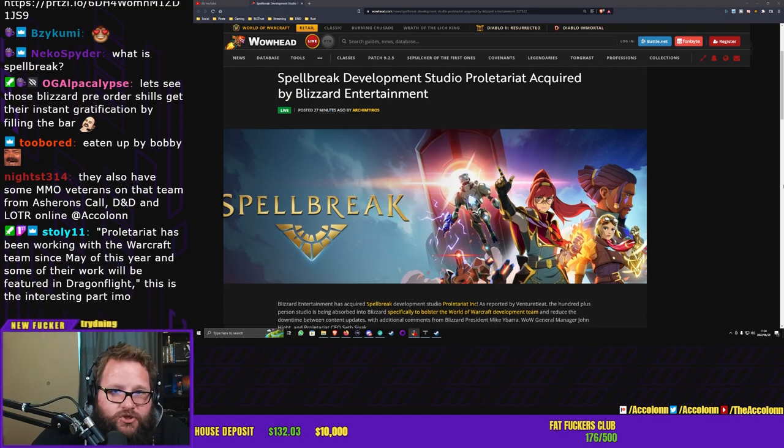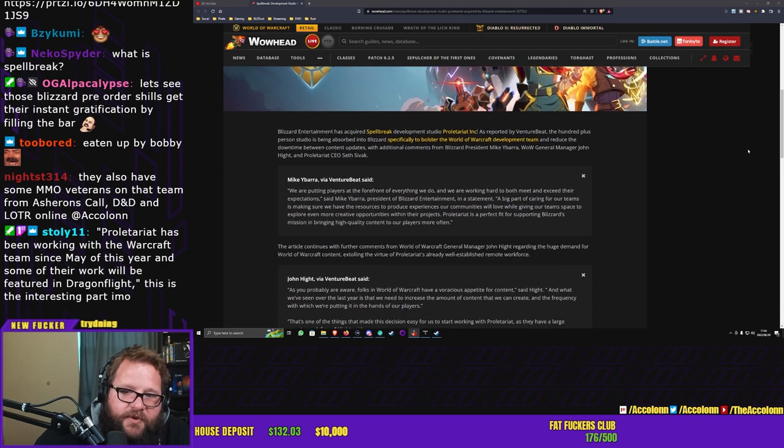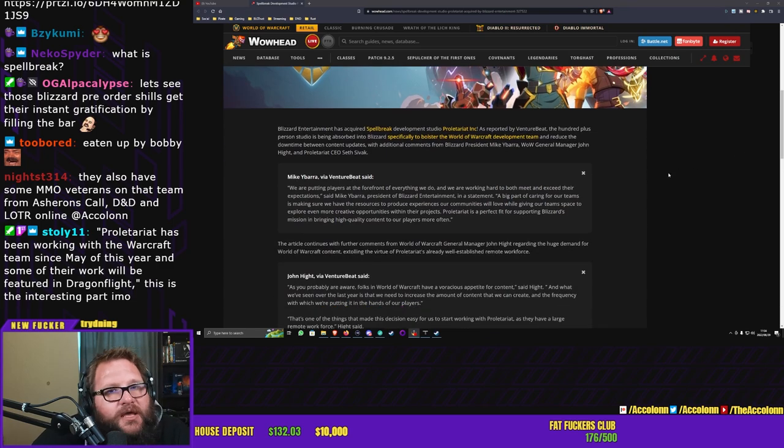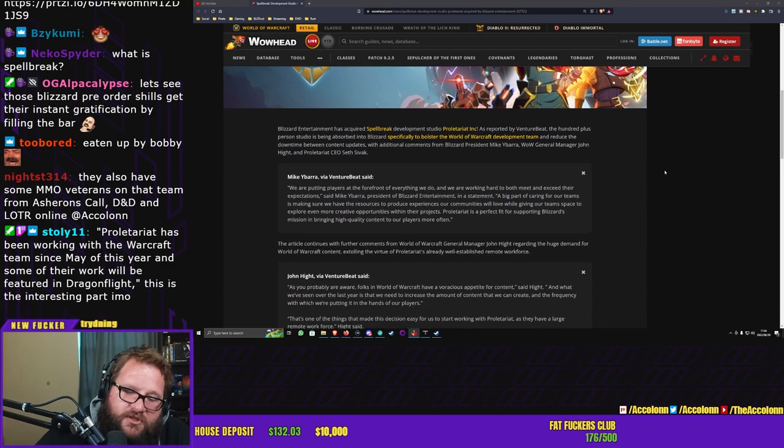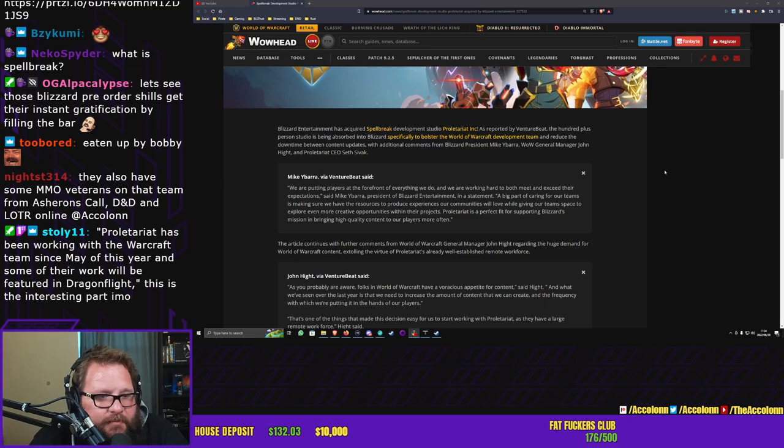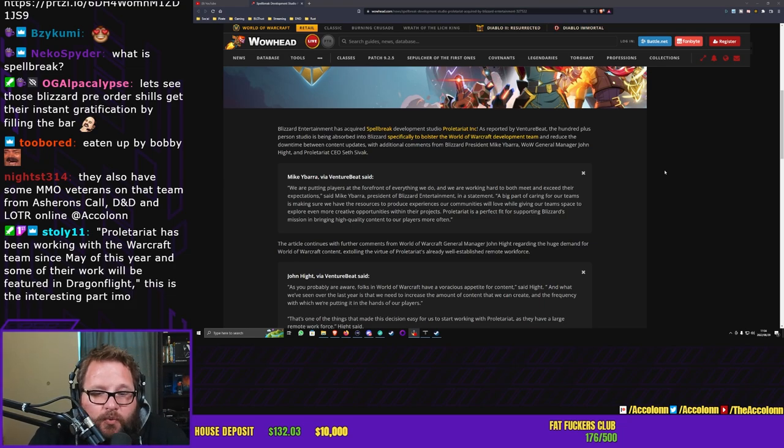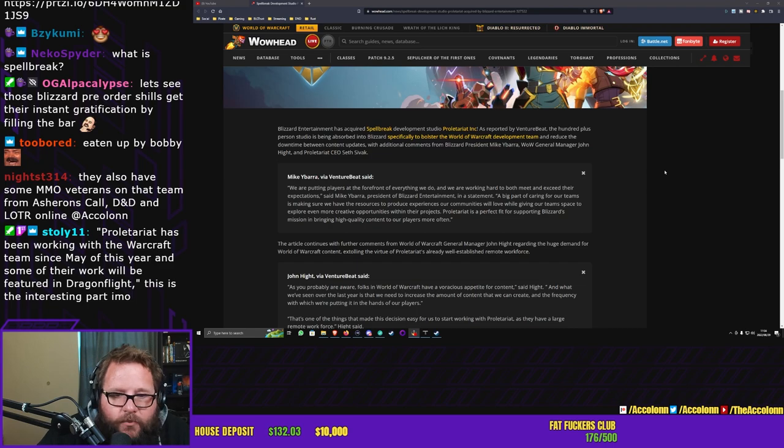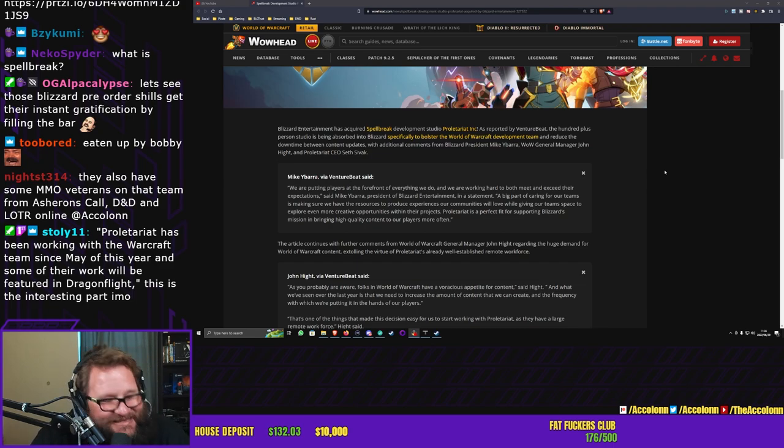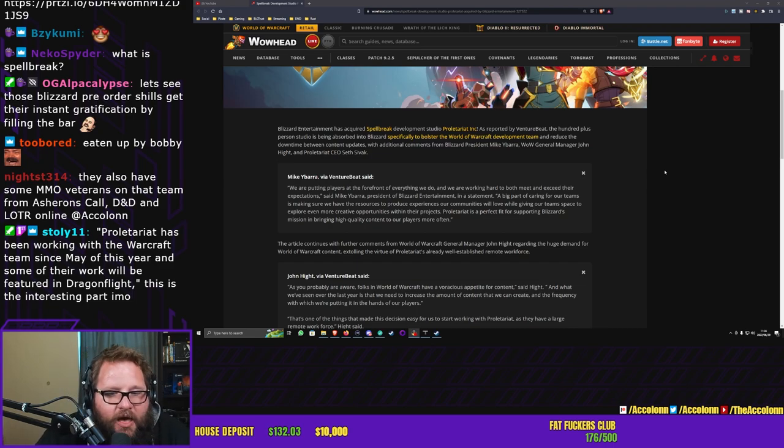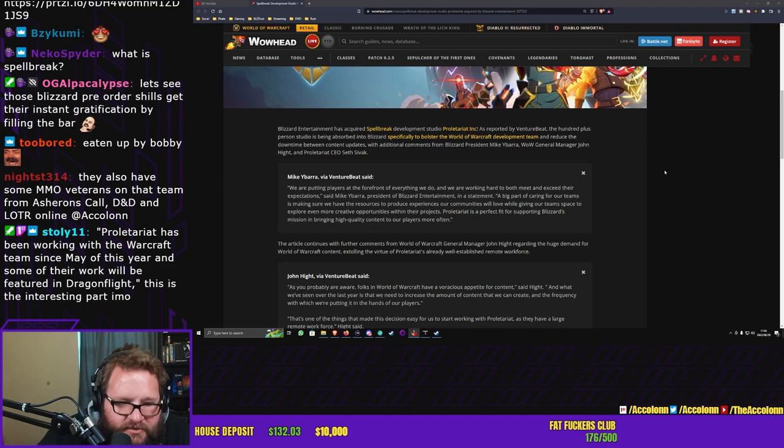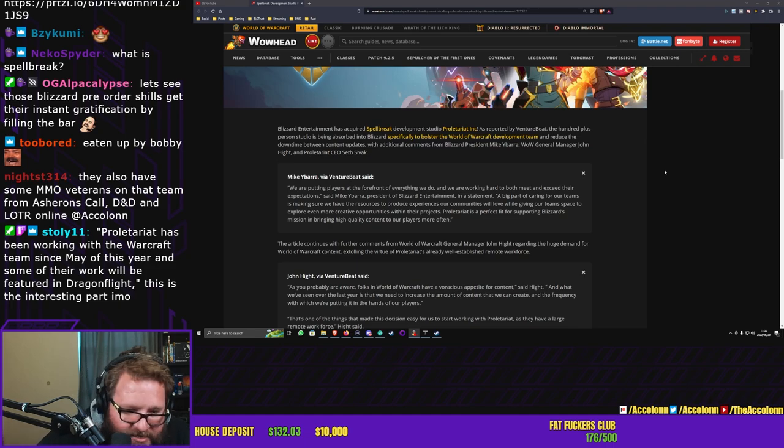It's about a hundred plus remote workers and this entire studio have been absorbed into Blizzard Entertainment. So this is what Mike Ybarra had to say about this acquisition: We are putting players at the forefront of everything we do and we are working hard to both meet and exceed their expectations.